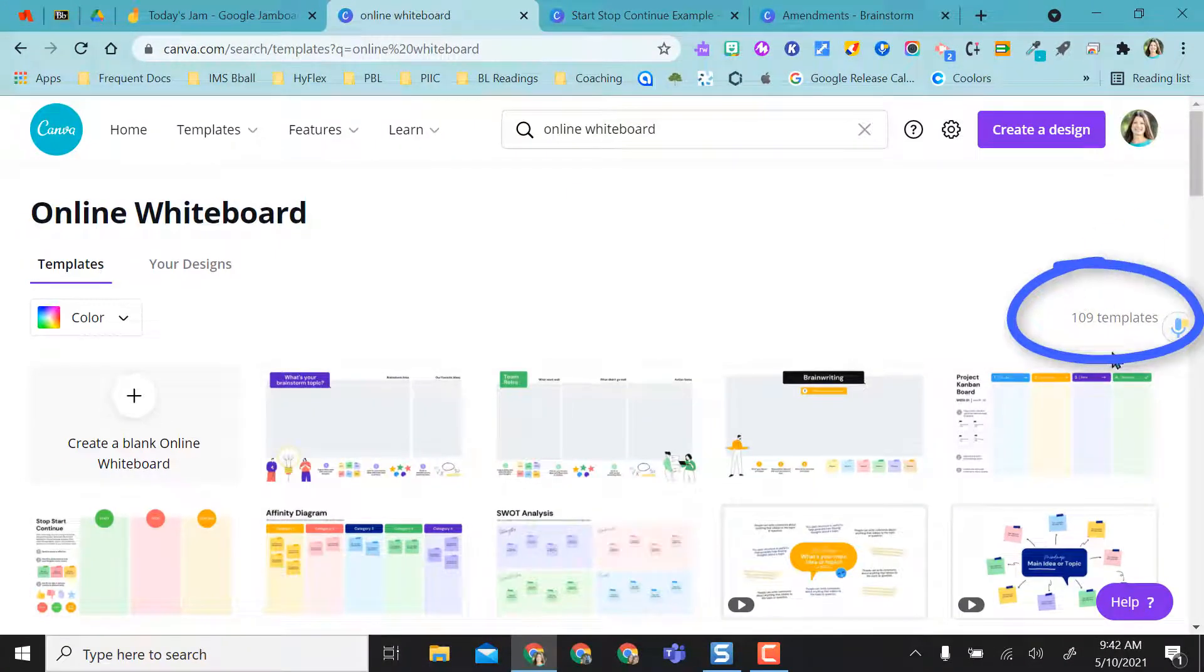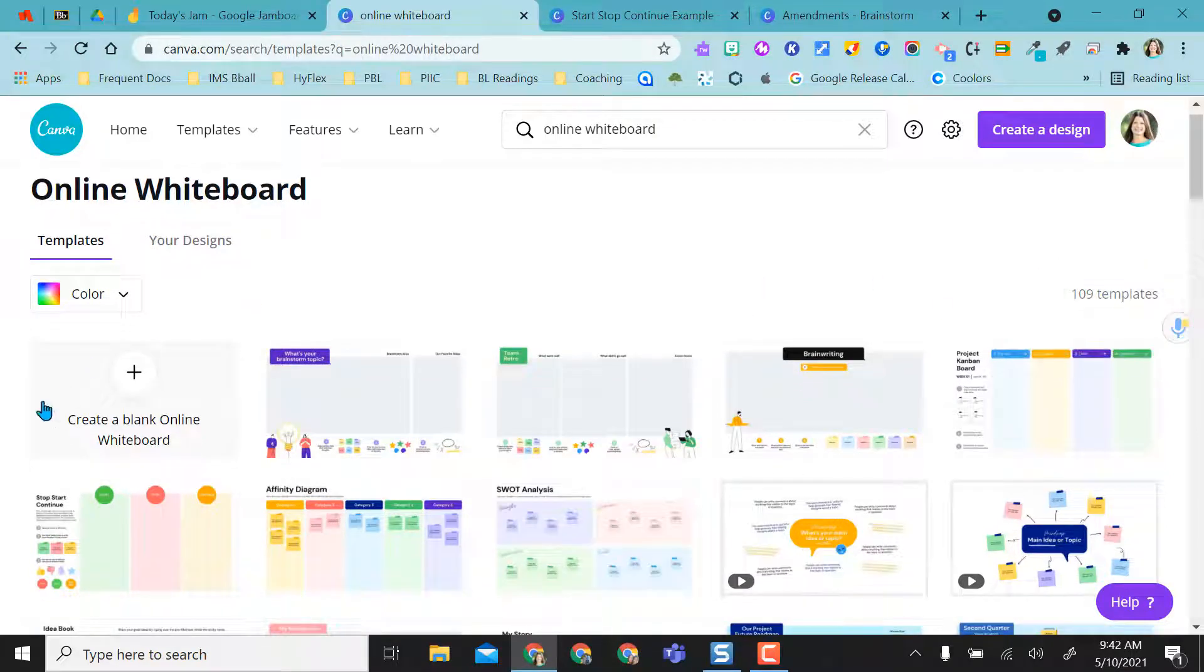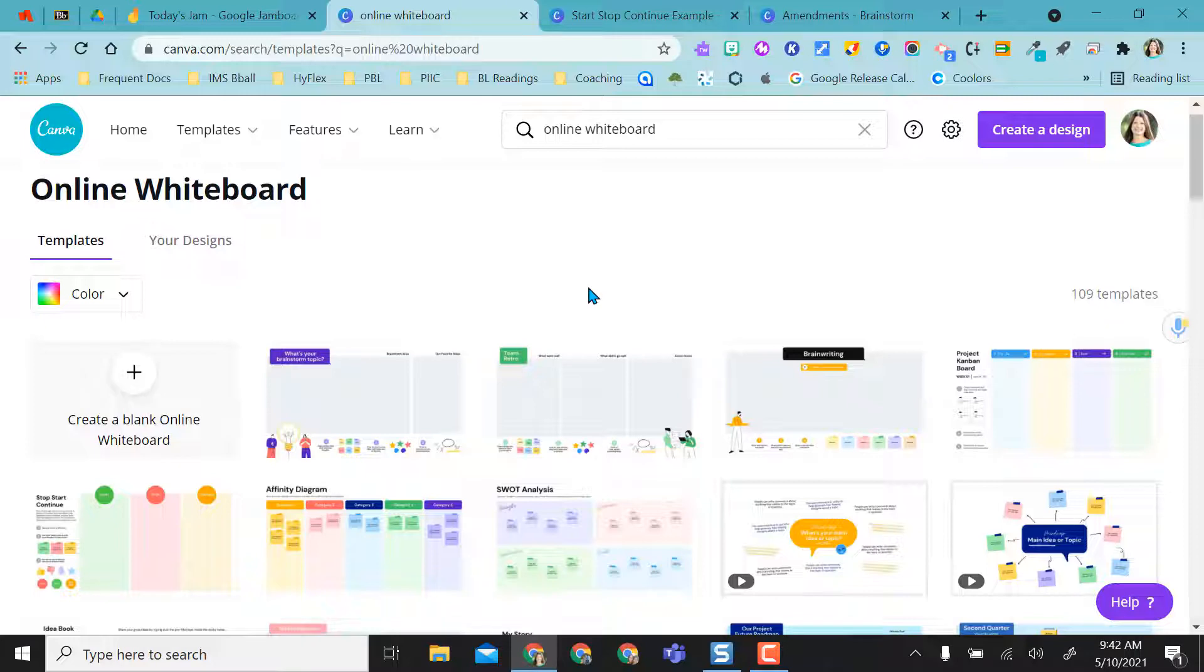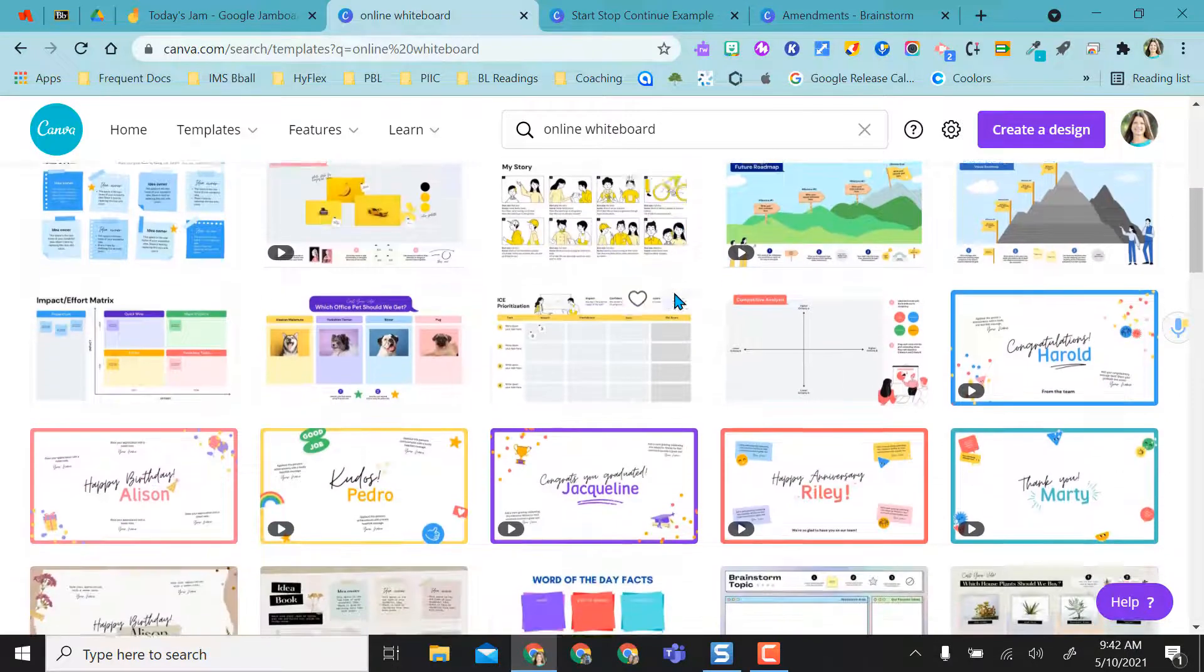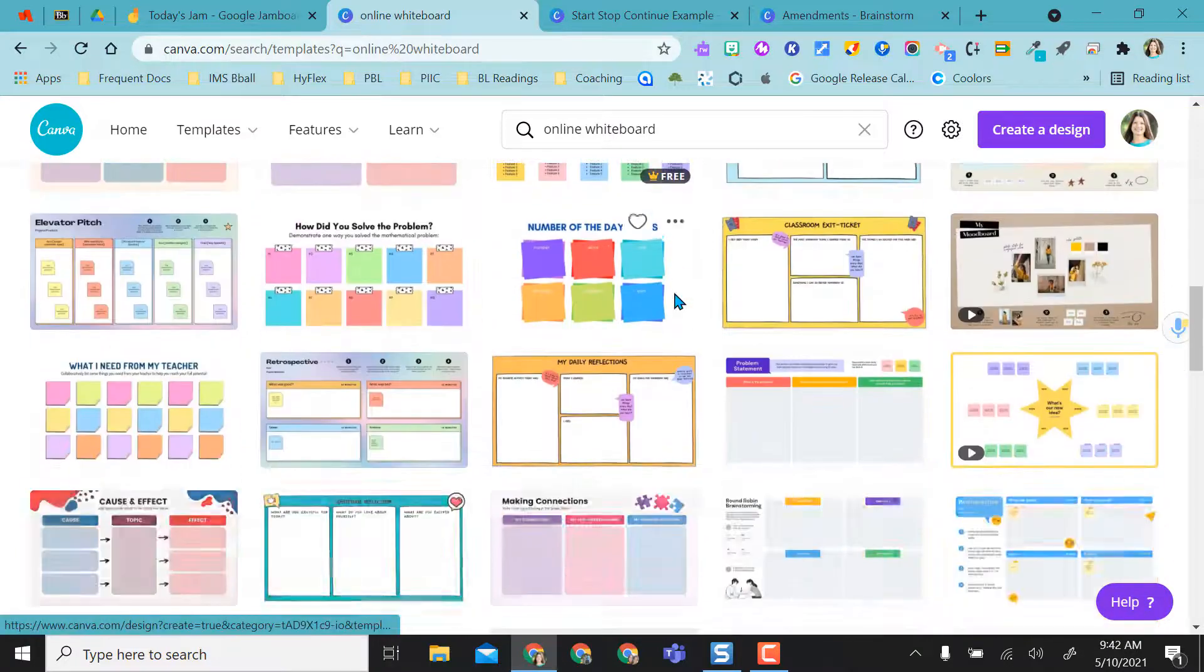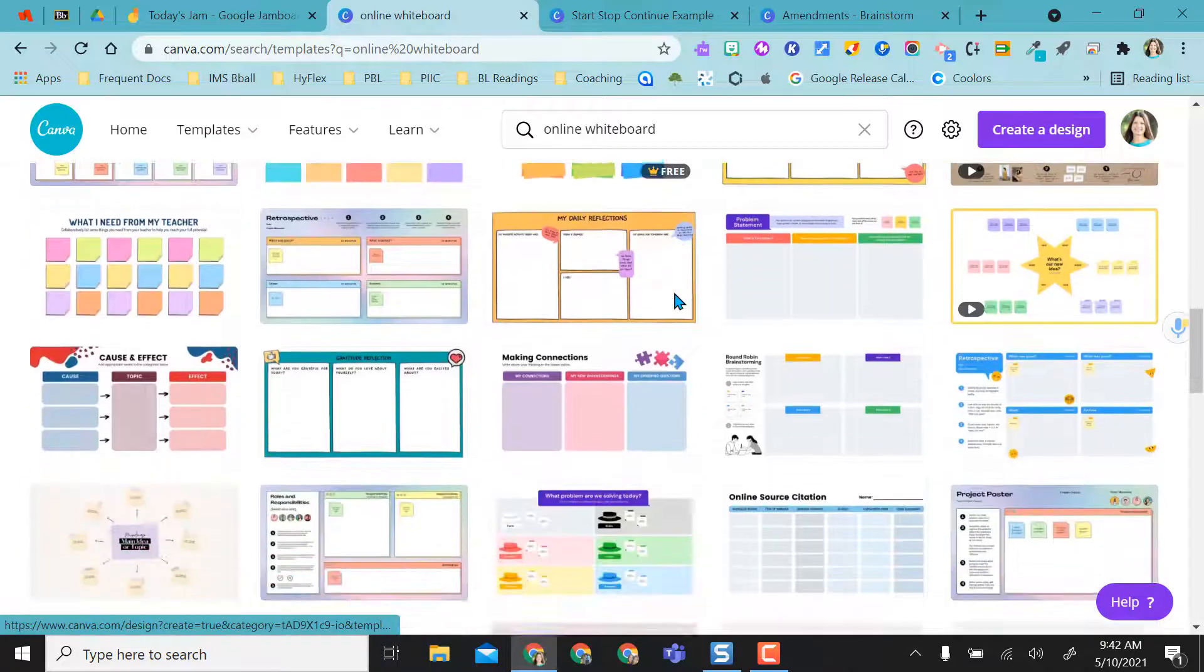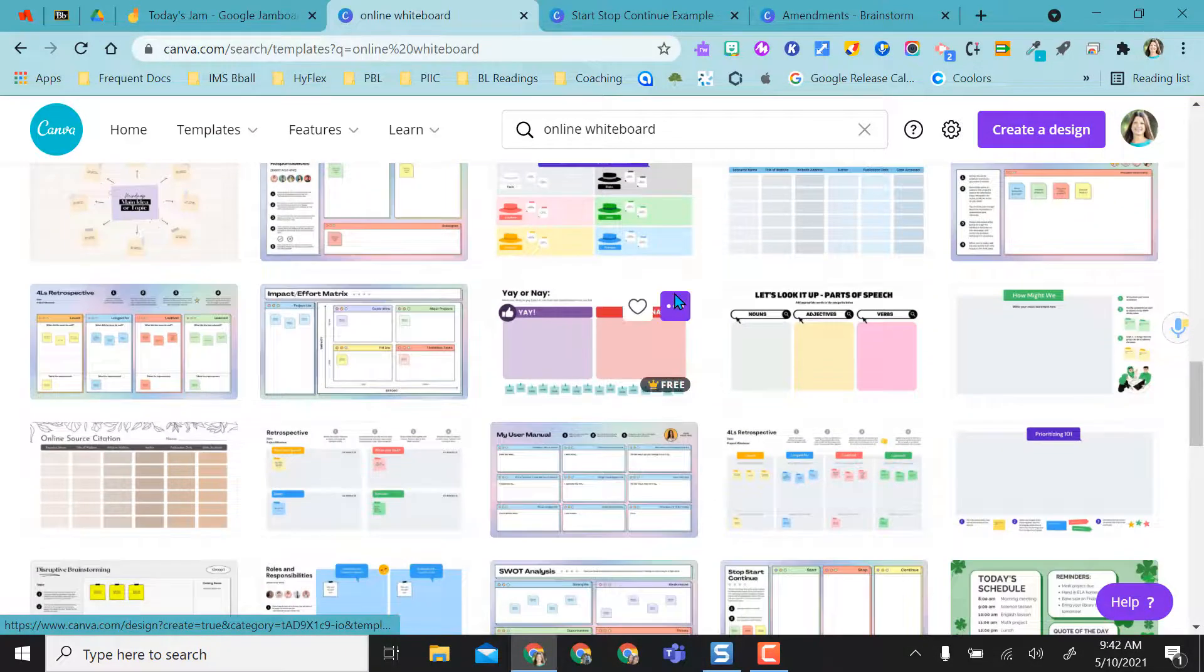It gives me 109 templates to choose from, and I can create one from scratch. But I'm just going to show you some of the templates they have in here today. Scrolling through here, I have a ton of different options to use as a template or background in my Jamboard.